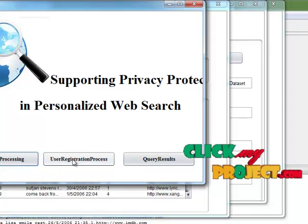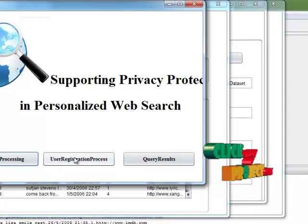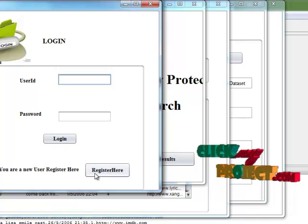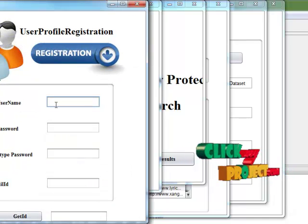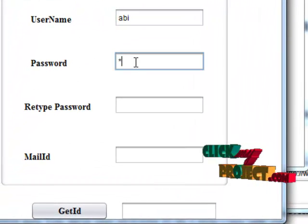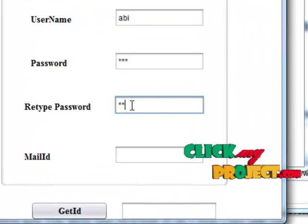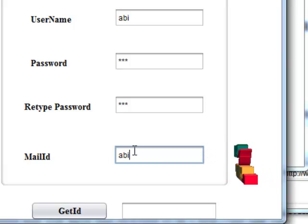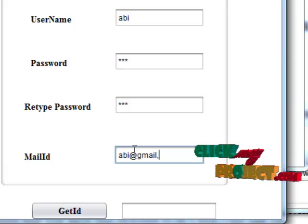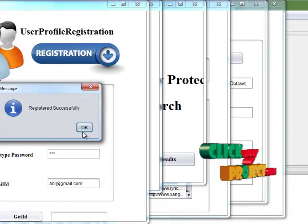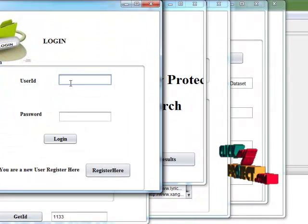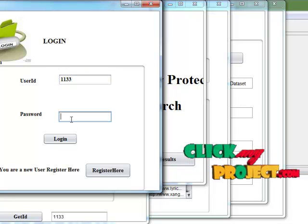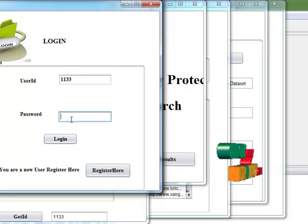After preprocessing is complete, user registration process will be ready. In that if you are a new user, click register. In that view, I have to enter your username, then password, then confirm password and enter your email ID. Then get your unique ID.